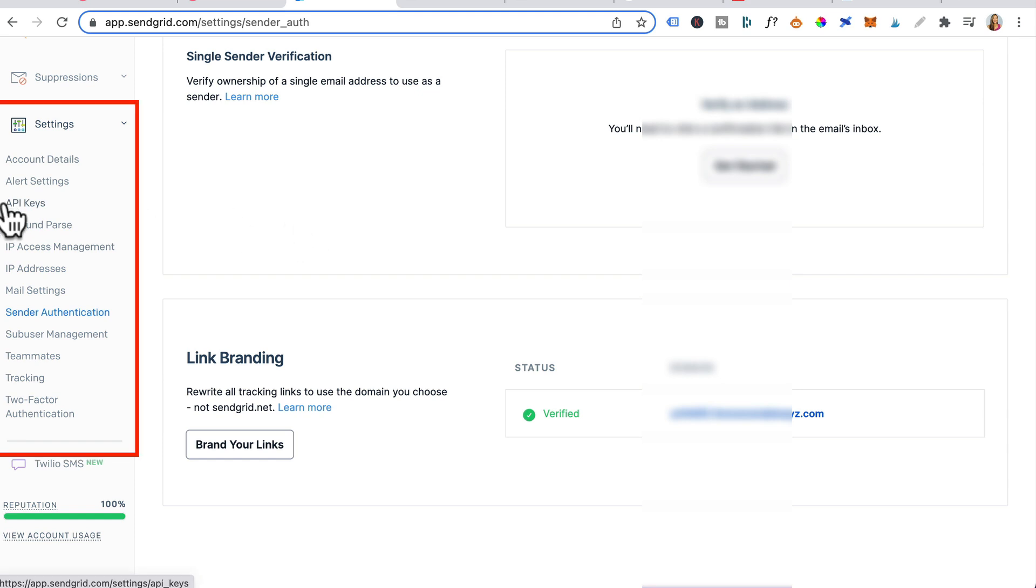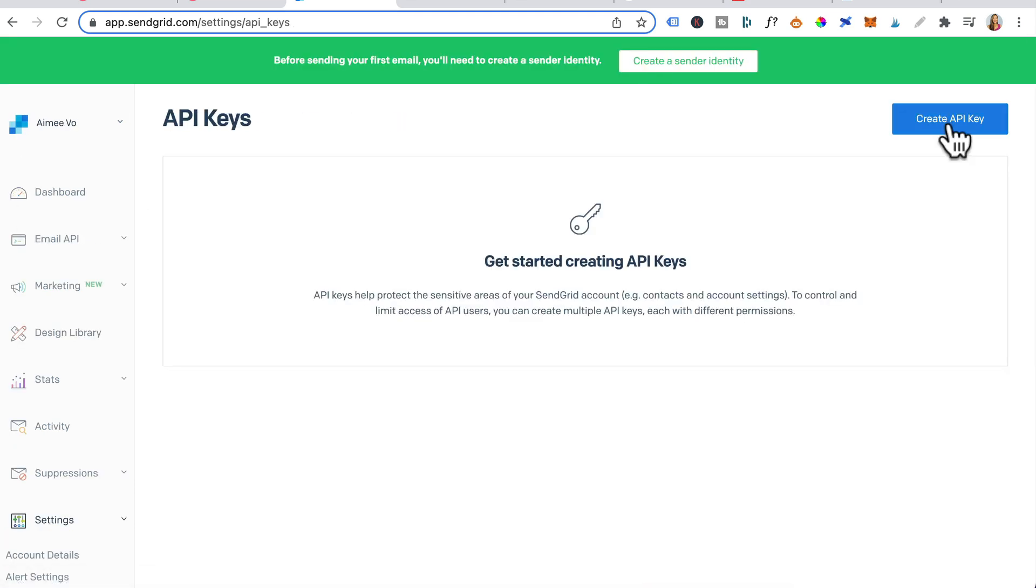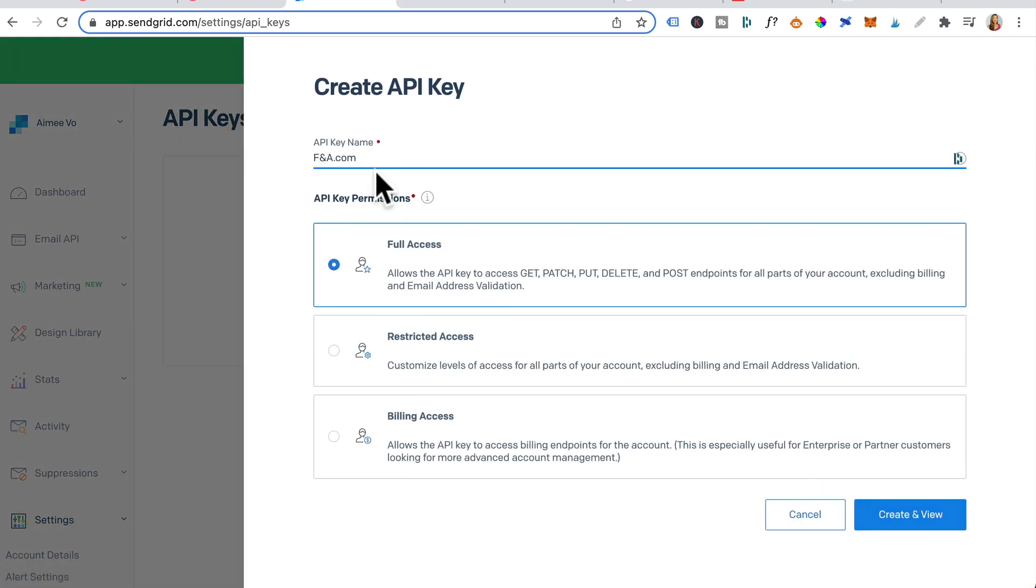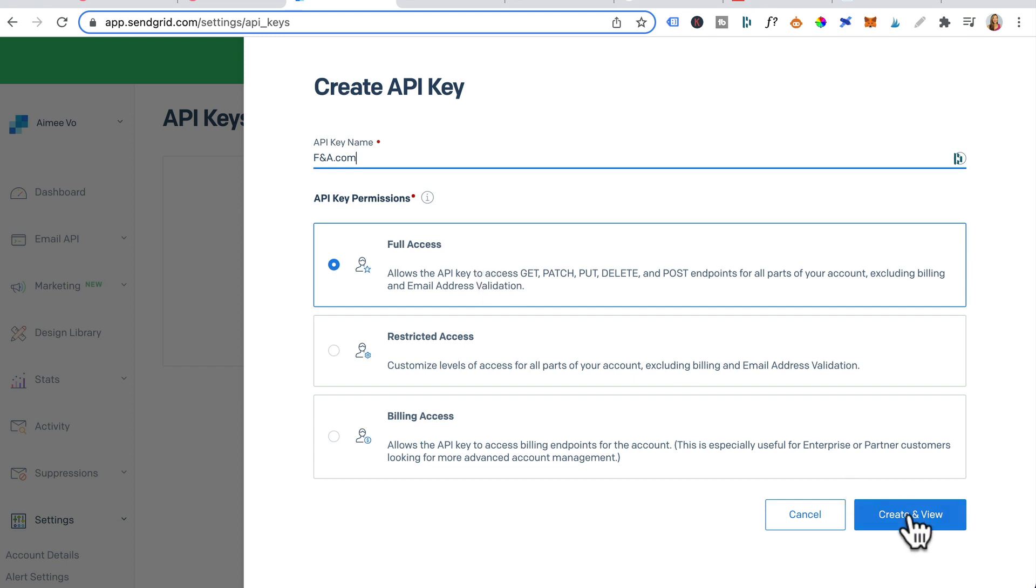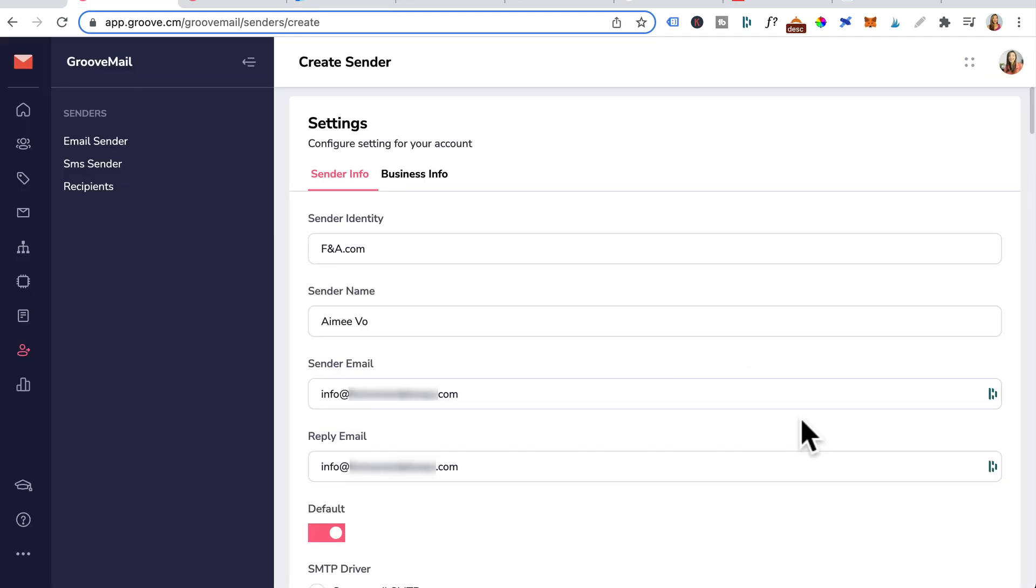Over to the right, click on API keys. Click create API key. Give your API key a name. For API key permissions, leave it at full access and click on create and view. You want to click here. So it copies the API key for you.